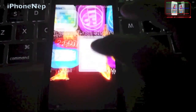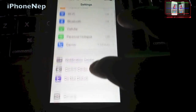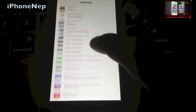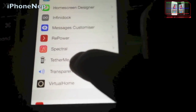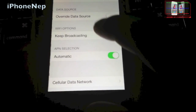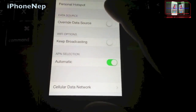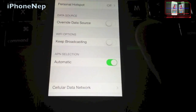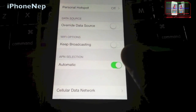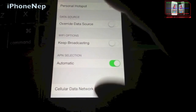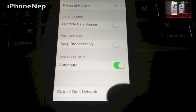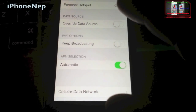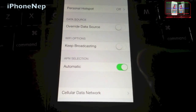Now you have to go to Settings and scroll all the way down and you're going to see TetherMe. This is free, guys — I'm showing this for free for people who don't have money to buy it. But if you do have money, please buy the original one so the developer can make some money and create cool tweaks in the future.